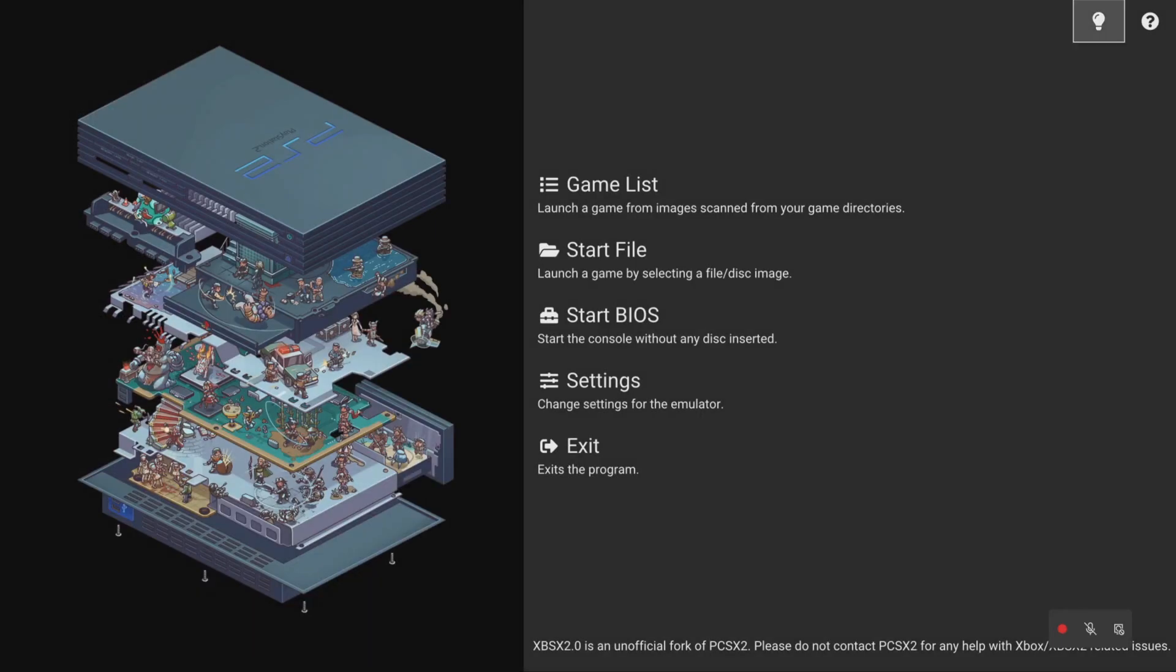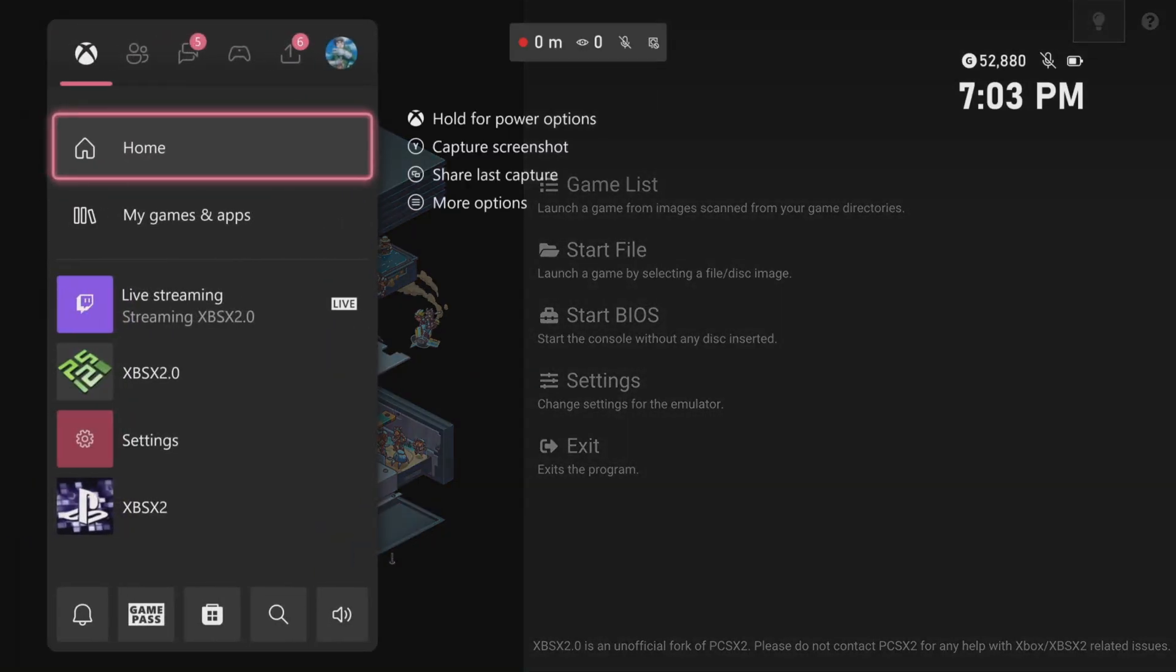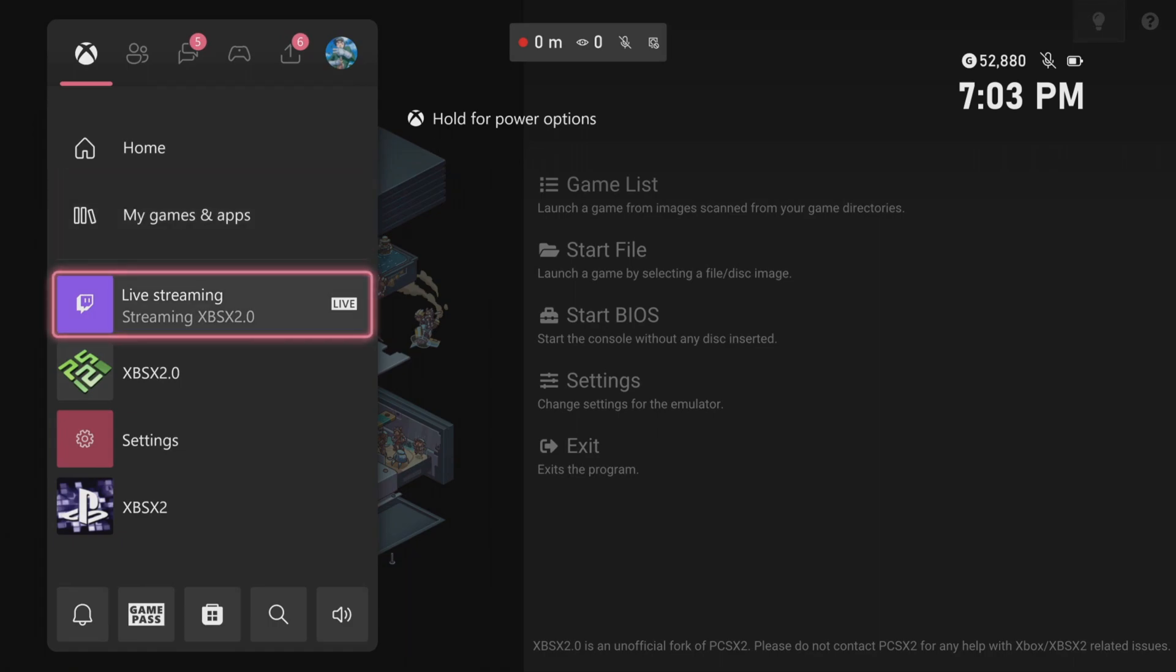Now if you look at the bottom right, it's showing that I am live streaming. If you press the Xbox button, it'll also show you that I'm live streaming at Twitch. For this example it has XBSX 2.0.